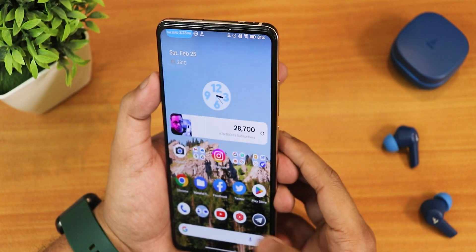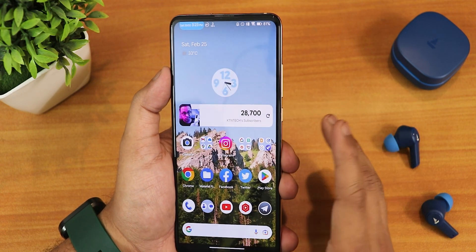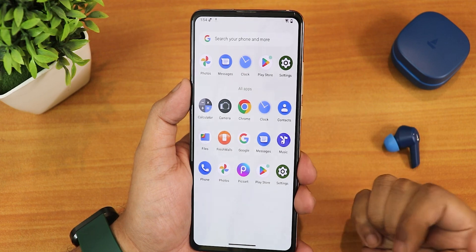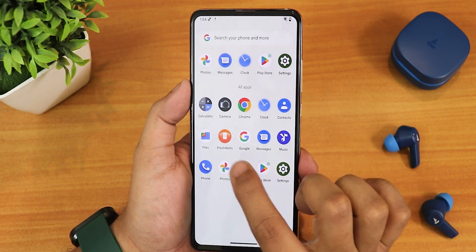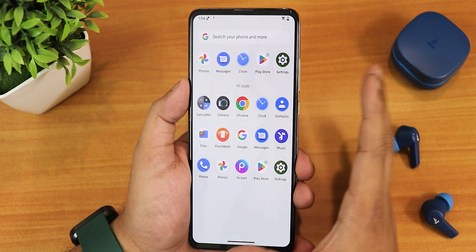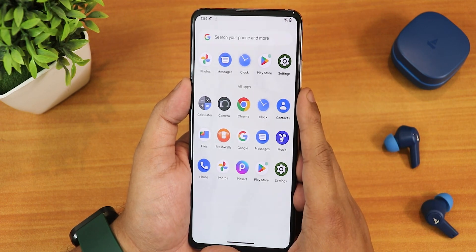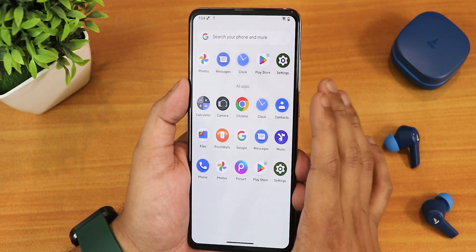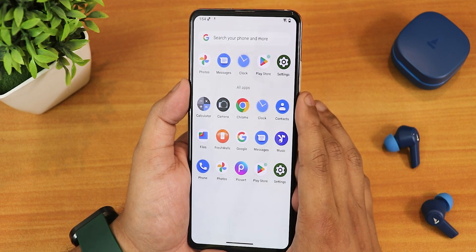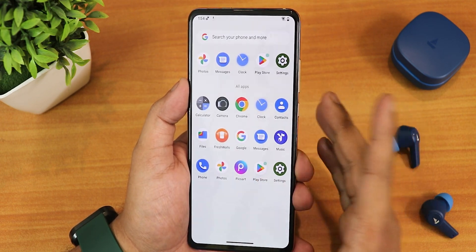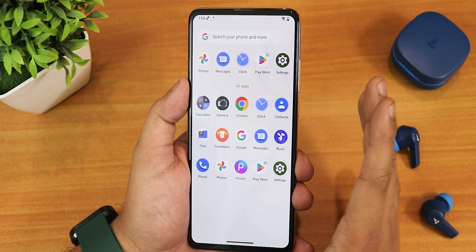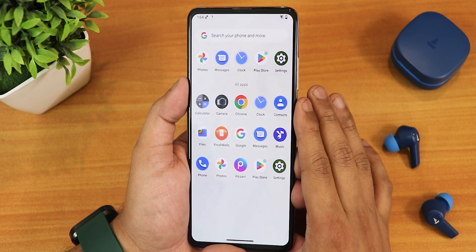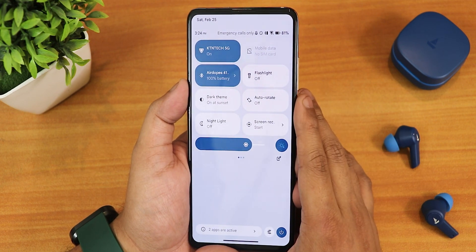The app lock is also working fine. These are the stock apps you get by default. You get the Aperture camera by default — there is no MIUI or Leica camera present, do not expect those. There is only the Aperture camera. Fresh Walls and Pixel Launcher are there because I downloaded them; they are not there by default. Except for those two, all others are stock apps on this ROM.